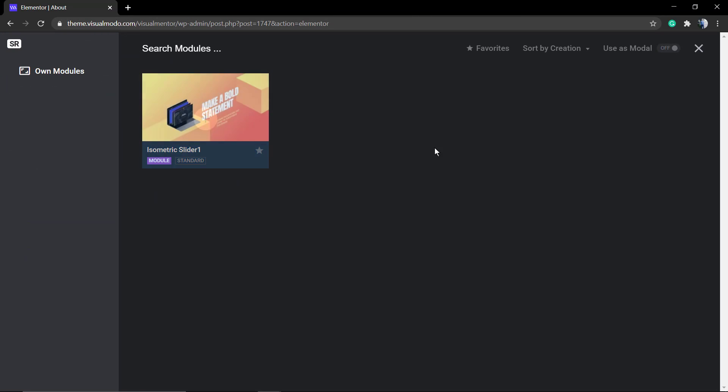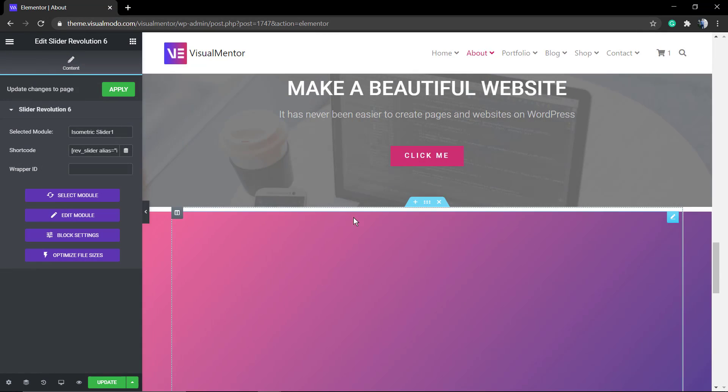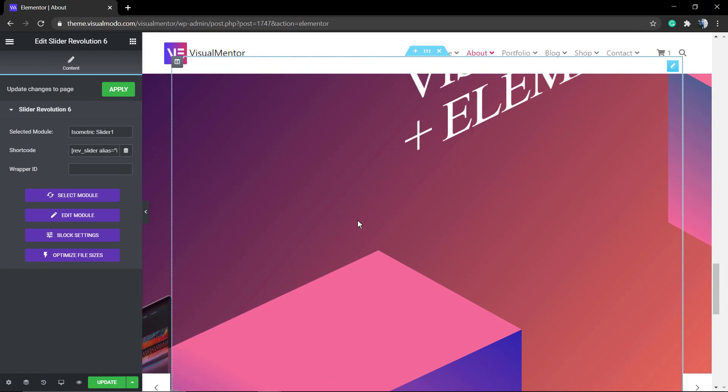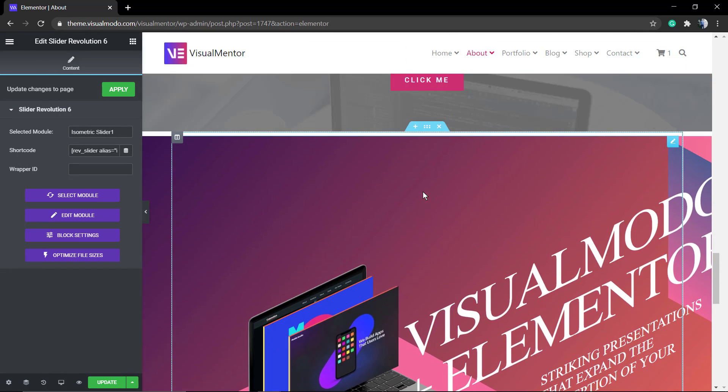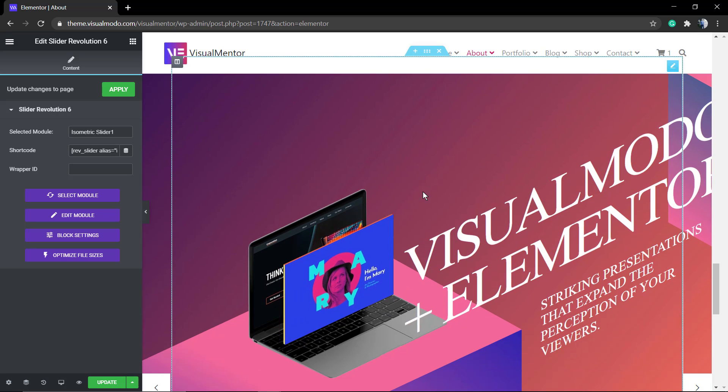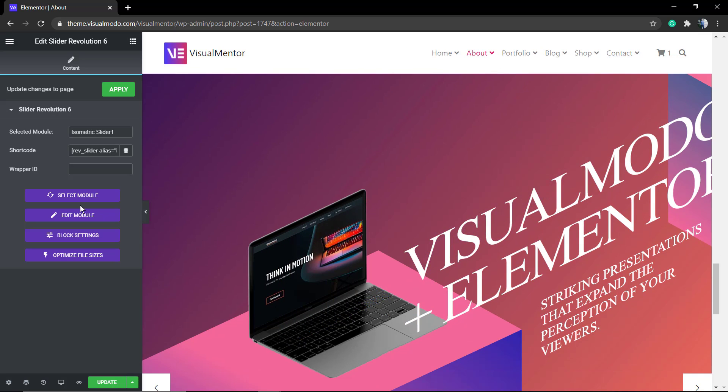This will load the slider editor preview. You can select the slider you want to apply. If you have more, you'll see more options. I just have this one slider on my site. Don't worry, there's no problem with the fonts.